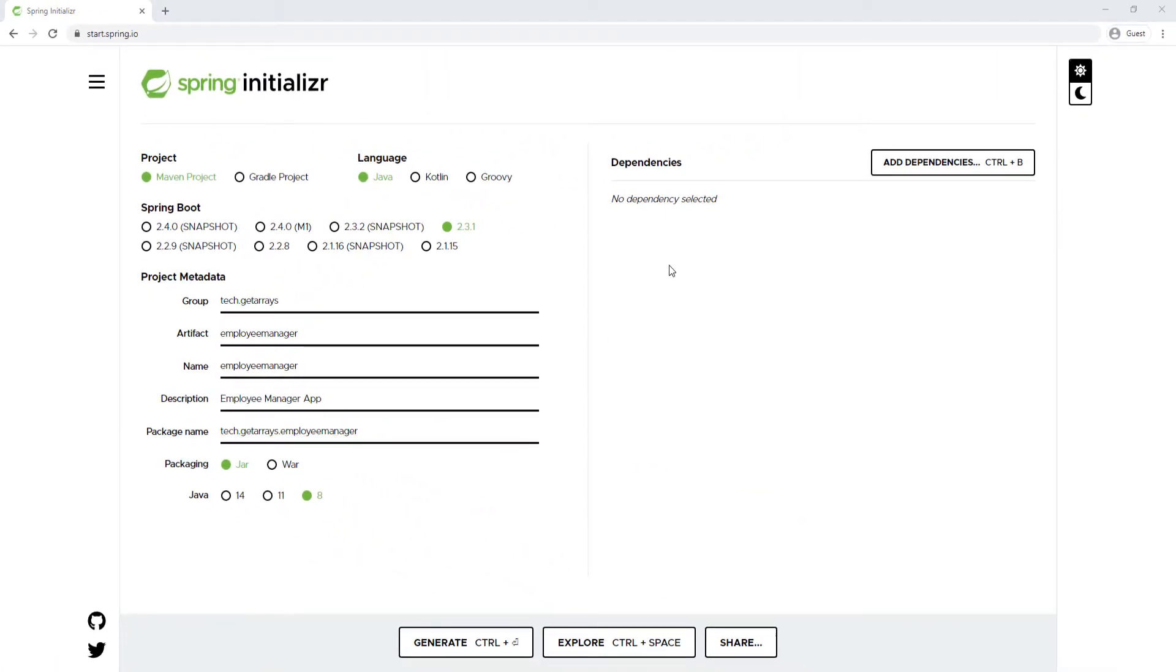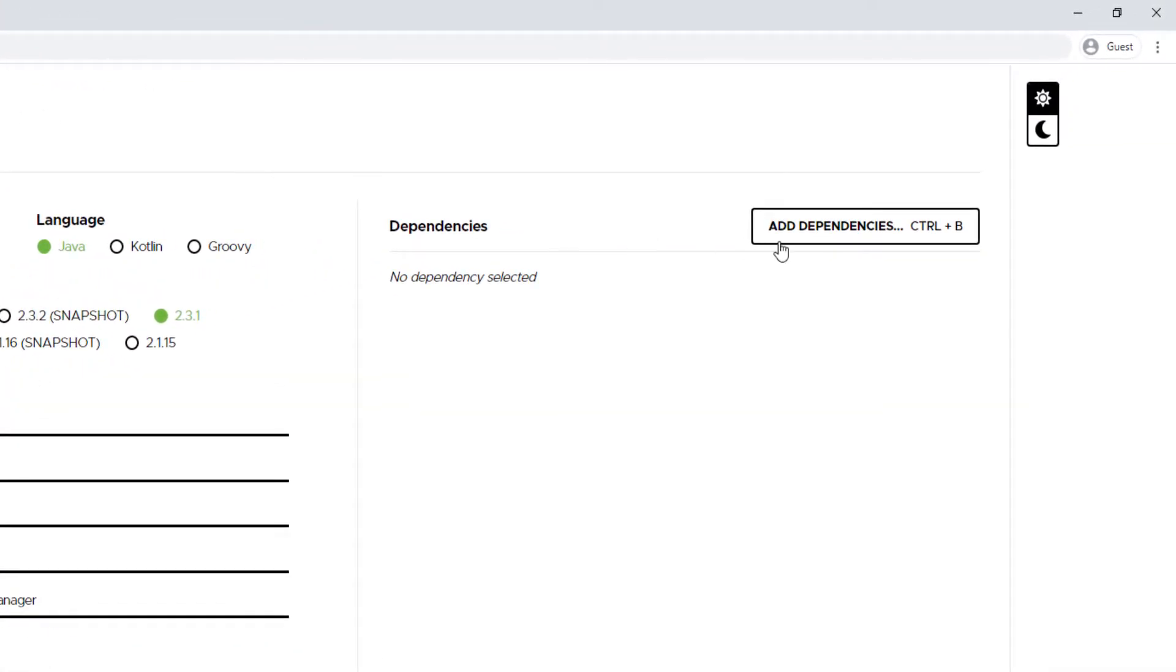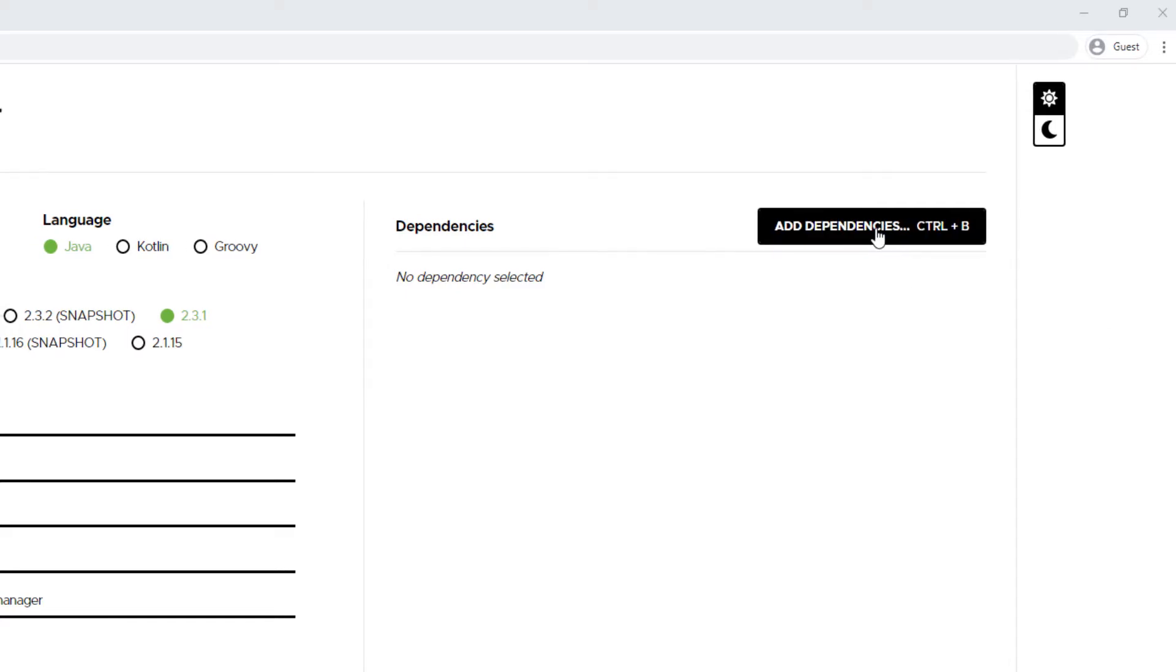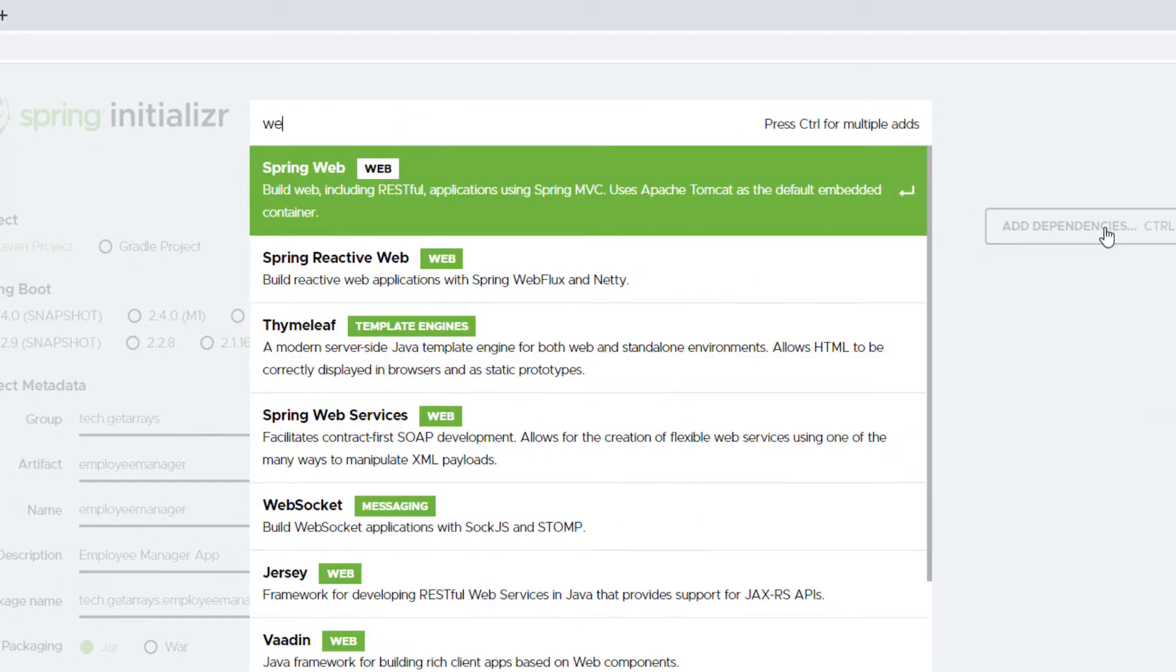Now let's look at some of the dependencies that we can get. This is gonna be a web application, so I need the web dependency. I'm gonna click on Add Dependencies and just type web, and you have Spring Web come up.